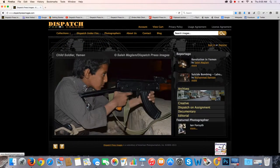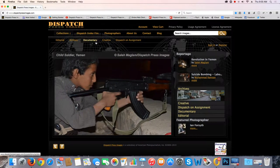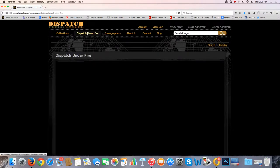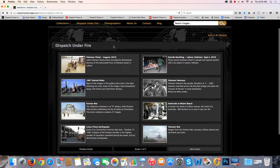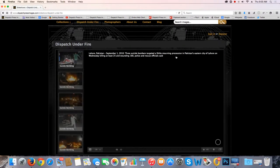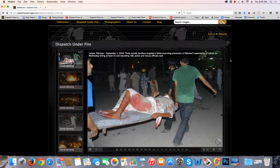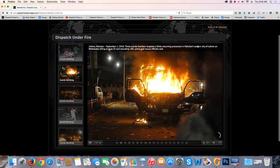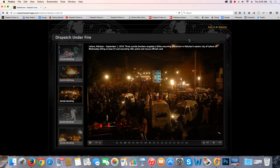Let's get back to the homepage for a moment. Dispatch Under Fire — that looks interesting. This is a slideshow presentation. This is a nice shortcut to finding an image that you might be looking for. For example, suicide bombing — click on that. It takes about seven seconds, and this will show you a nice collection of images that we have on this particular event: the suicide bombing in Lahore, Pakistan, in 2010.